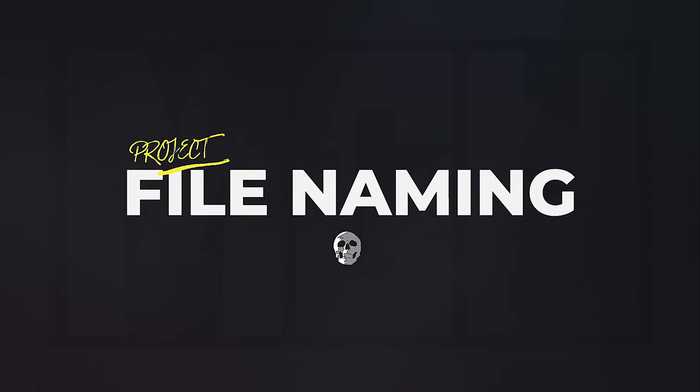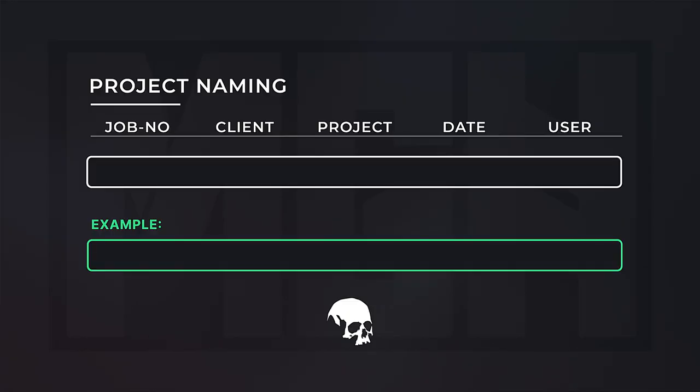Project naming and essential parameters. Now before we start, we need to define a proper format for project names. This is especially helpful when handling a large number of projects all at once. Now what's what, who's the client, what was the date it was created, and who created it?